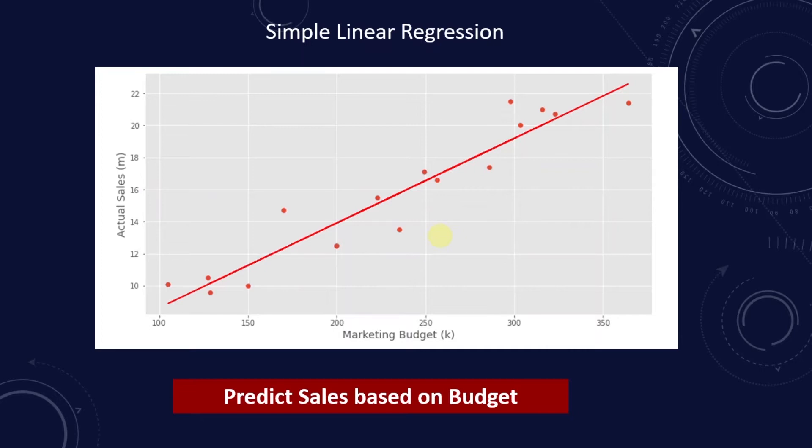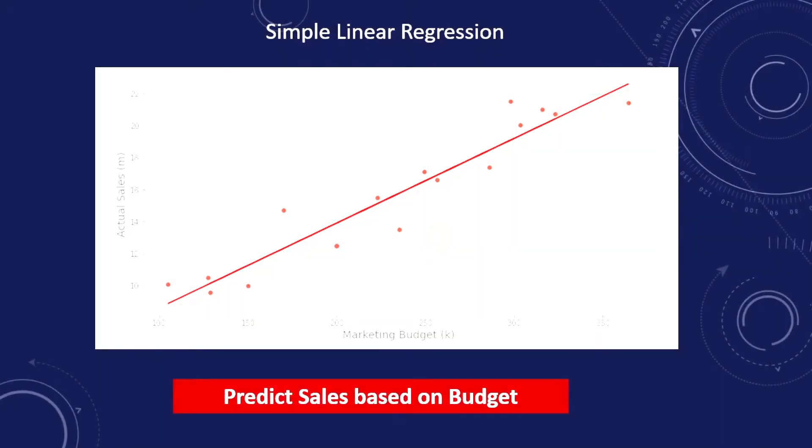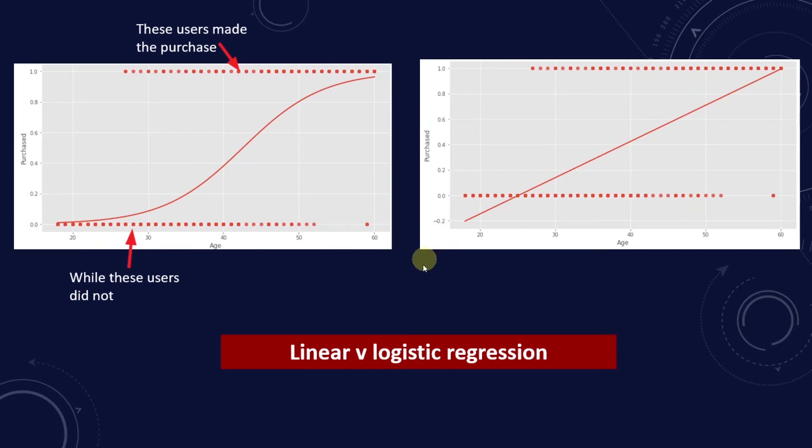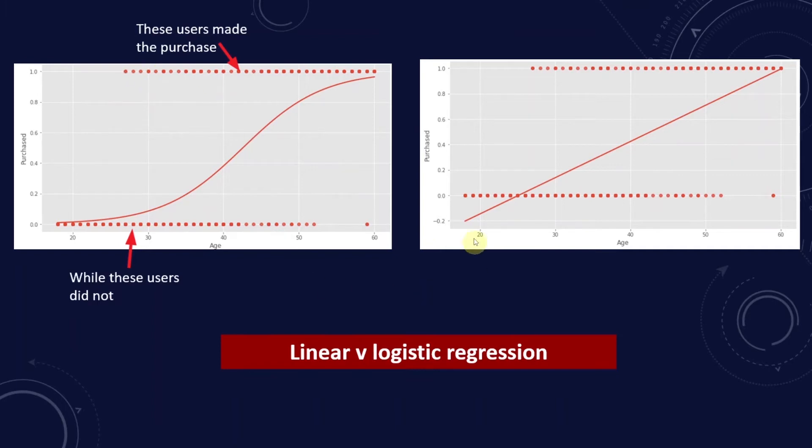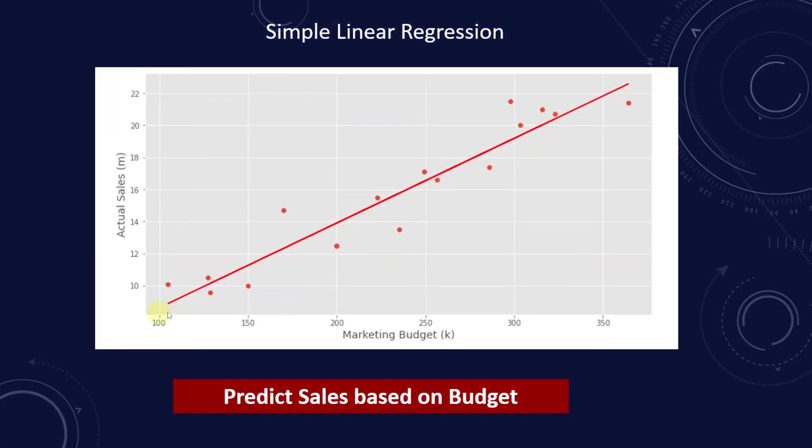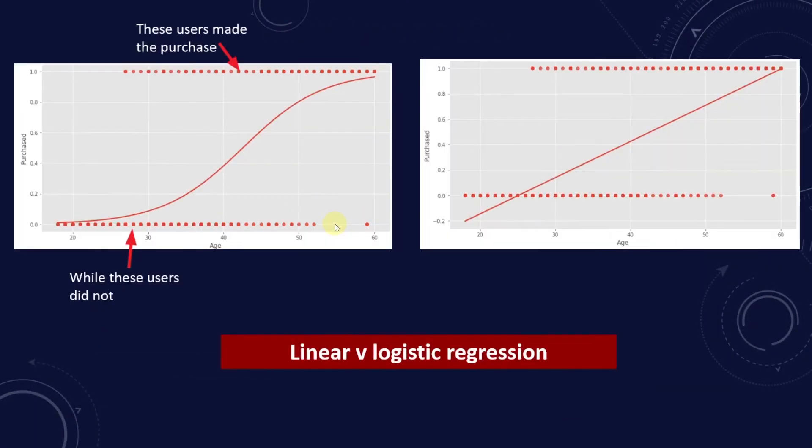Logistic regression is similar to linear regression, except that logistic regression predicts whether something is true or false. So instead of predicting something continuous, like sales, we predict whether something is true or false. If we try to fit a straight line, it would miss most of the data points.